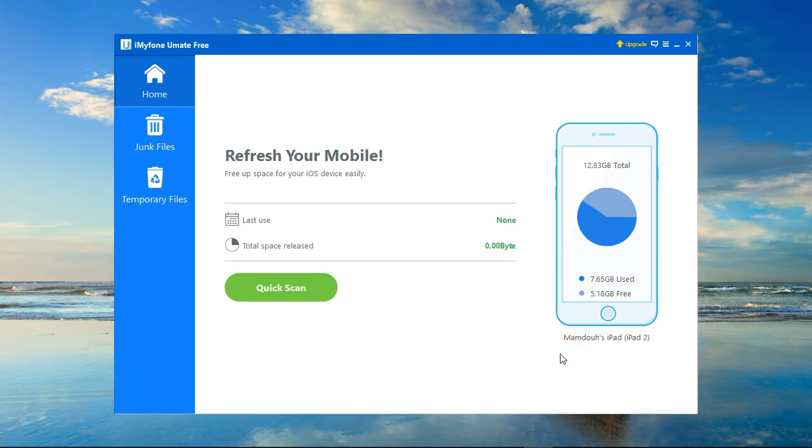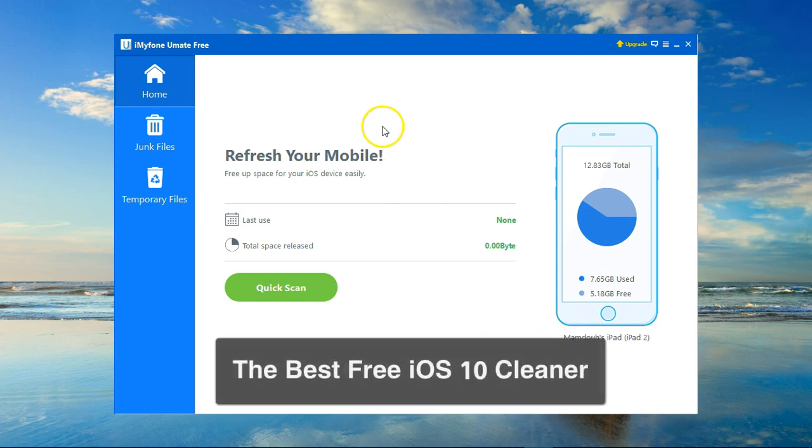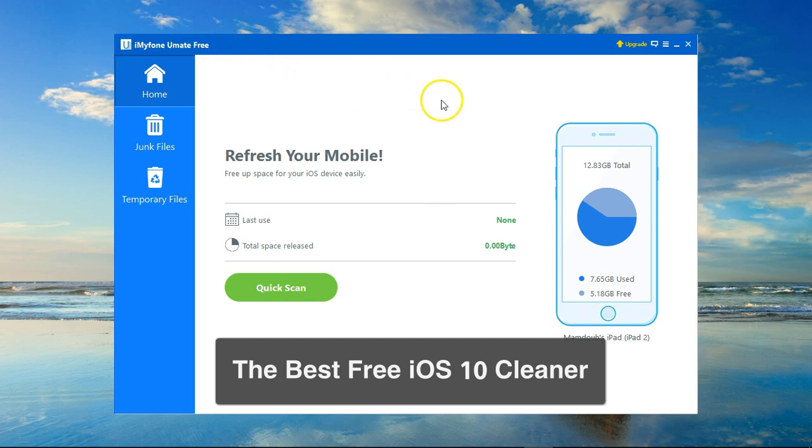Are you getting annoyed by the pop-up that says storage almost full on your iDevice? To get rid of this forever and free a lot of space on your device, I'm going to show you a handy and free tool called iMyFone Umate Free.